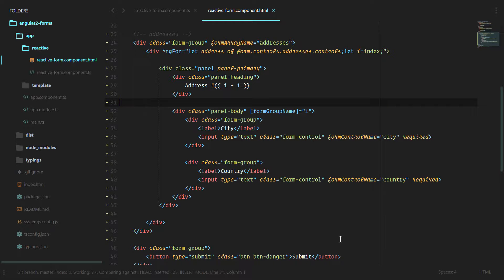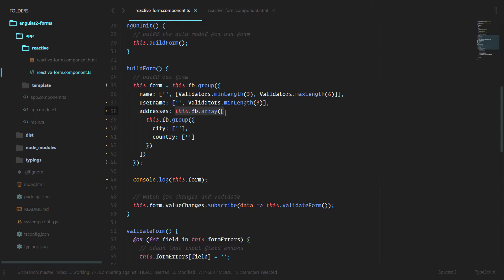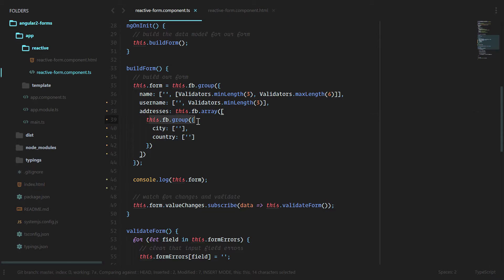Our form array is working along with our overall form to give us the entire value of that form. So when creating form arrays we need to build it out in our form builder and we're going to use this.fb.array.